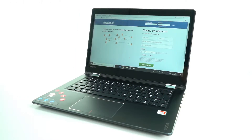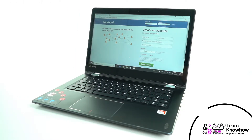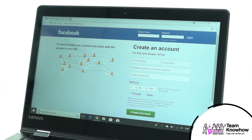Hello and welcome to another Team KnowHow tutorial. My name is David and today I'm going to be showing you how you can permanently delete your Facebook account. The social media network certainly doesn't make this very clear, instead pushing you towards simply disabling the account instead. But if you want to finally get rid of your account for good, this video guide will show you exactly what to do.